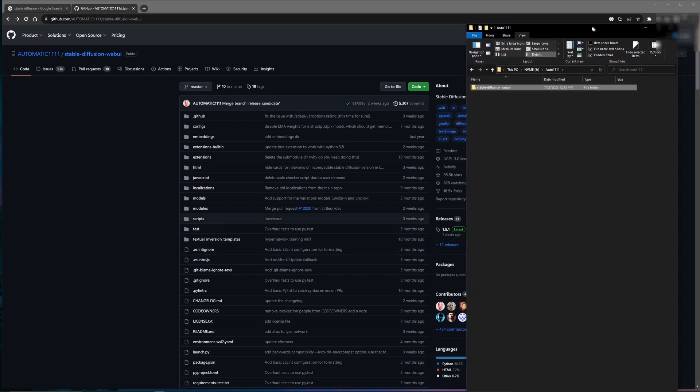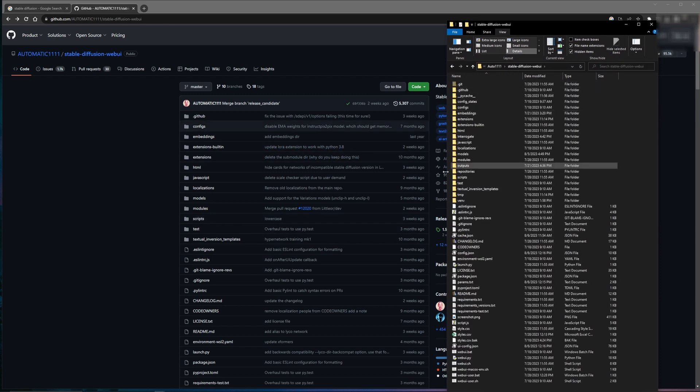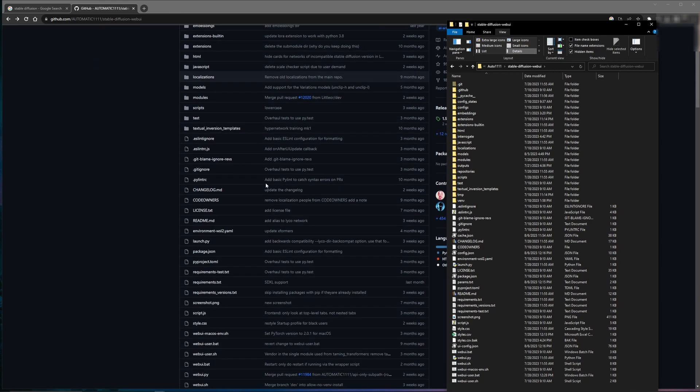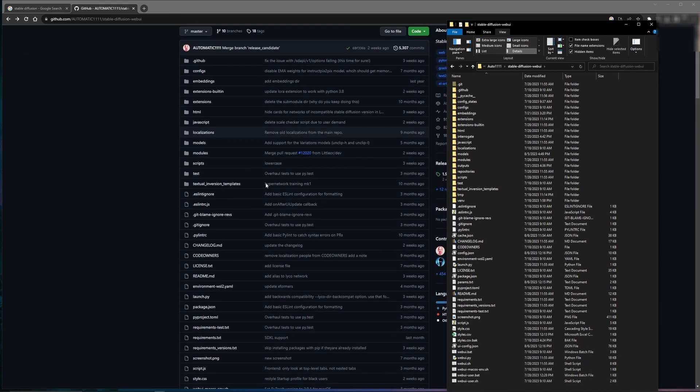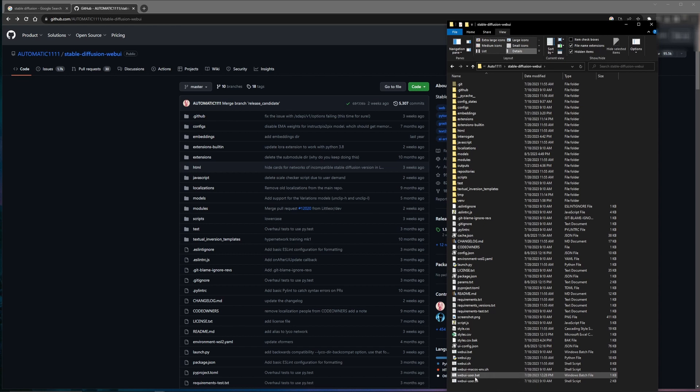Here you see, on my E drive, under Automatic1111, I have the Stable Diffusion Web UI, and it contains all the files that were up on GitHub. From here, you can come down to the web UI user.bat batch file, double click to execute. A command prompt window should come up and it'll take a few minutes for Stable Diffusion to launch onto your desktop.